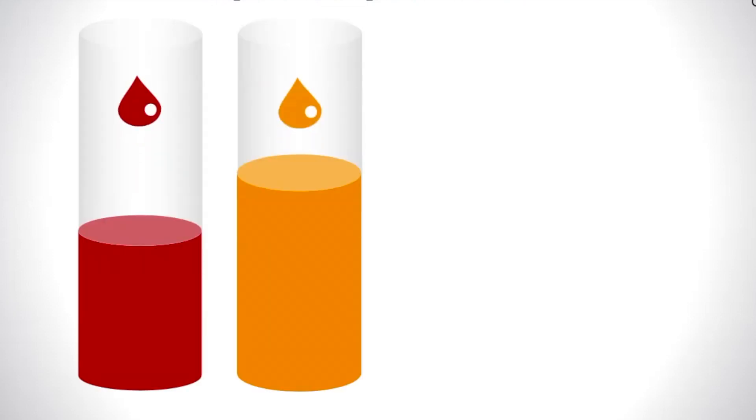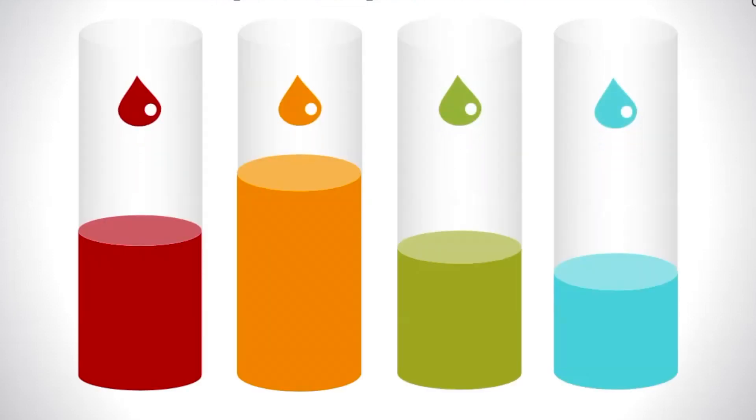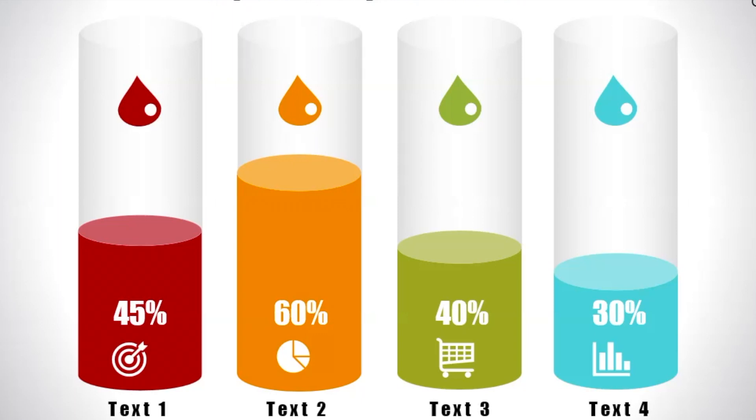Hi guys, welcome to my channel. Today let's check out how to make this beautiful four steps cylindrical chart, so please stay tuned.